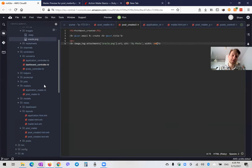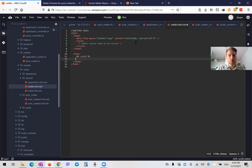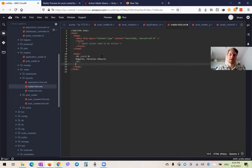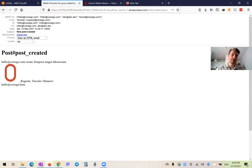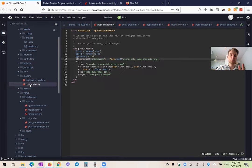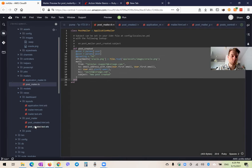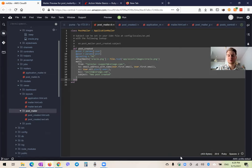We can also edit the email layout to add content available across all emails. For example, going to layouts/mailer.html.erb, after the yield we can add 'Regards, Yaroslav Shmarov' with an email address. This way every email includes a goodbye message at the bottom. That's basically how you work with mailers in Ruby on Rails. The main things to understand are: we have a separate mailers folder with controller-like classes containing different actions for various emails, and relevant views inside the views folder. Thanks for being with me, and have a nice day.